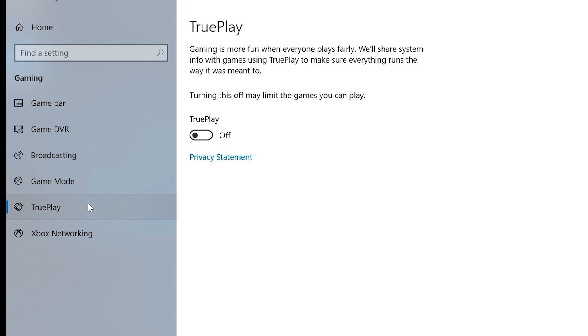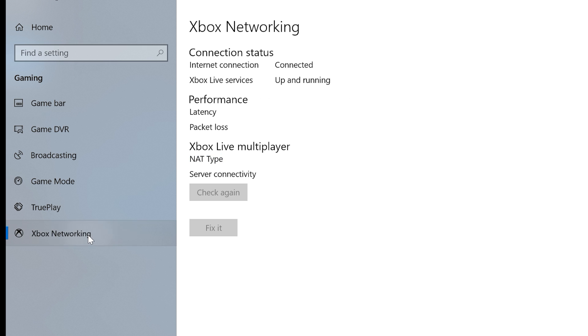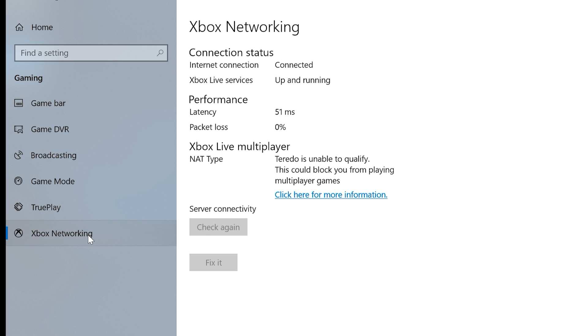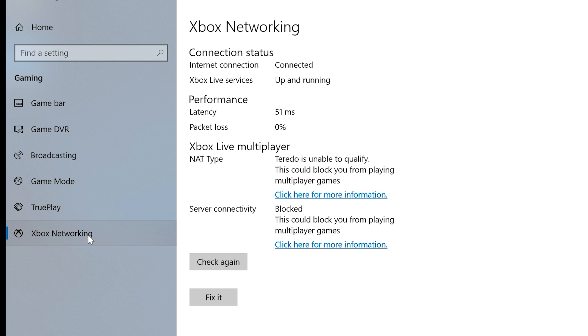The next menu item is True Play, which is an anti-cheat system. For now, it's off by default, and games have to specifically support it regardless. The final menu item is Xbox Networking, which just gives you the status of how your device is connecting to the Xbox Live network.